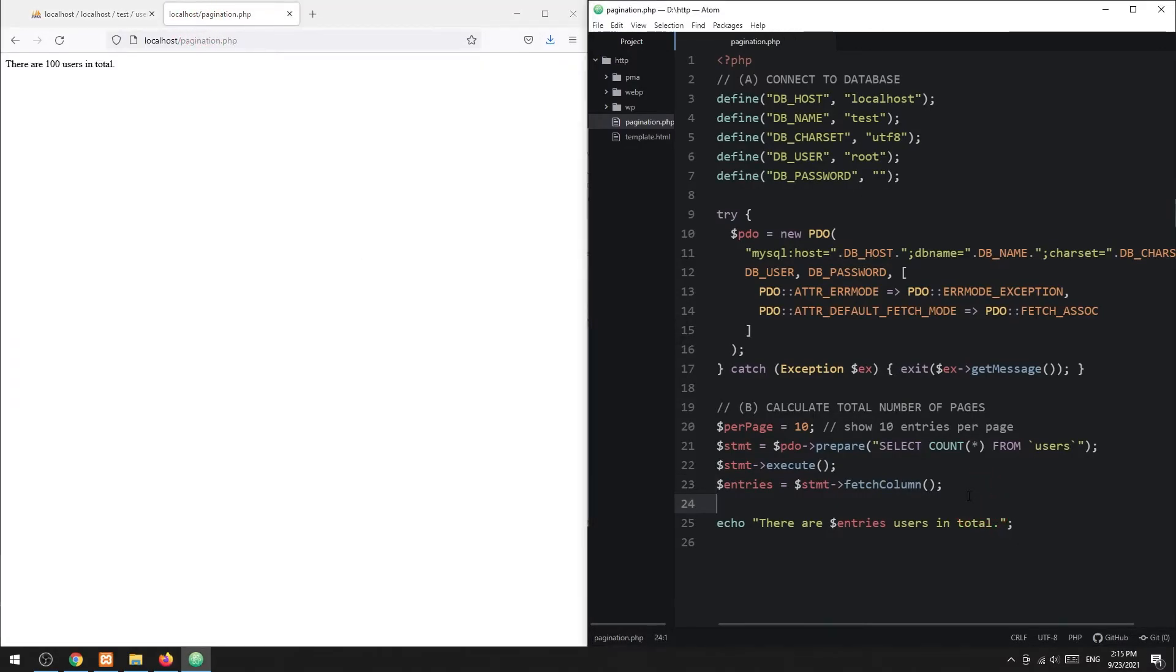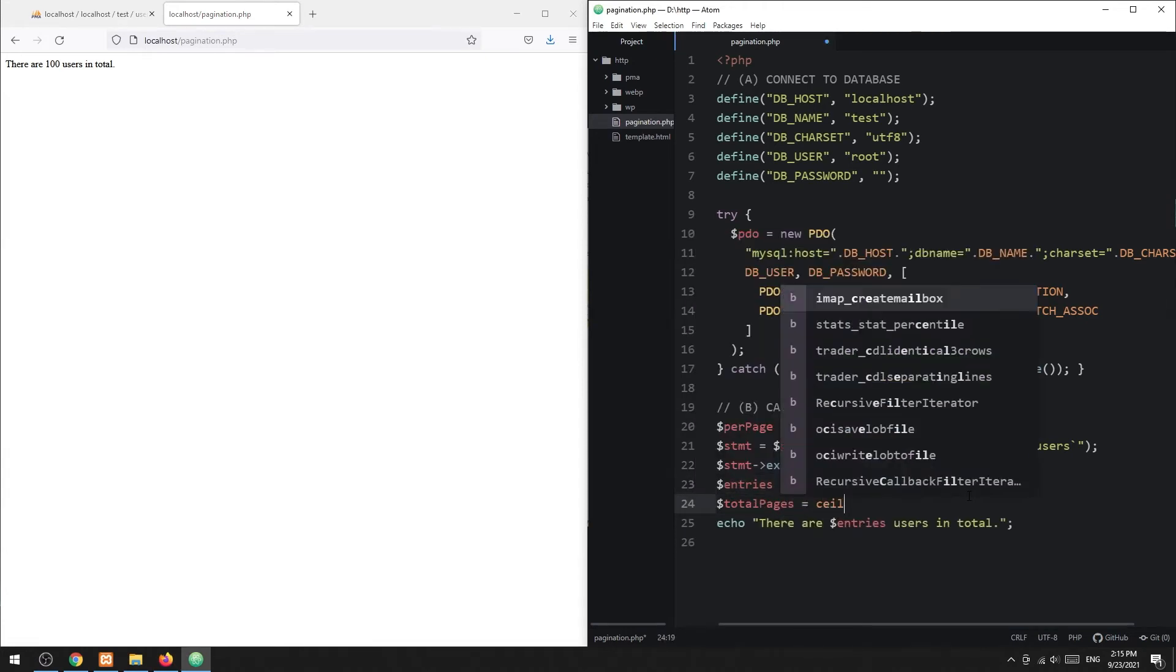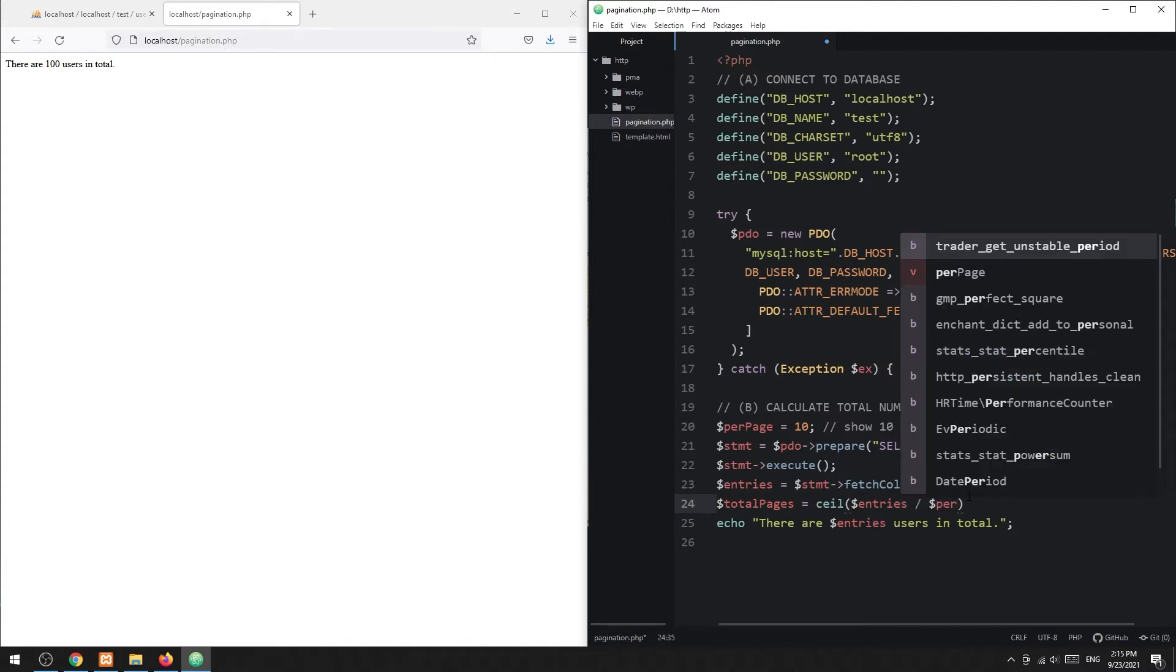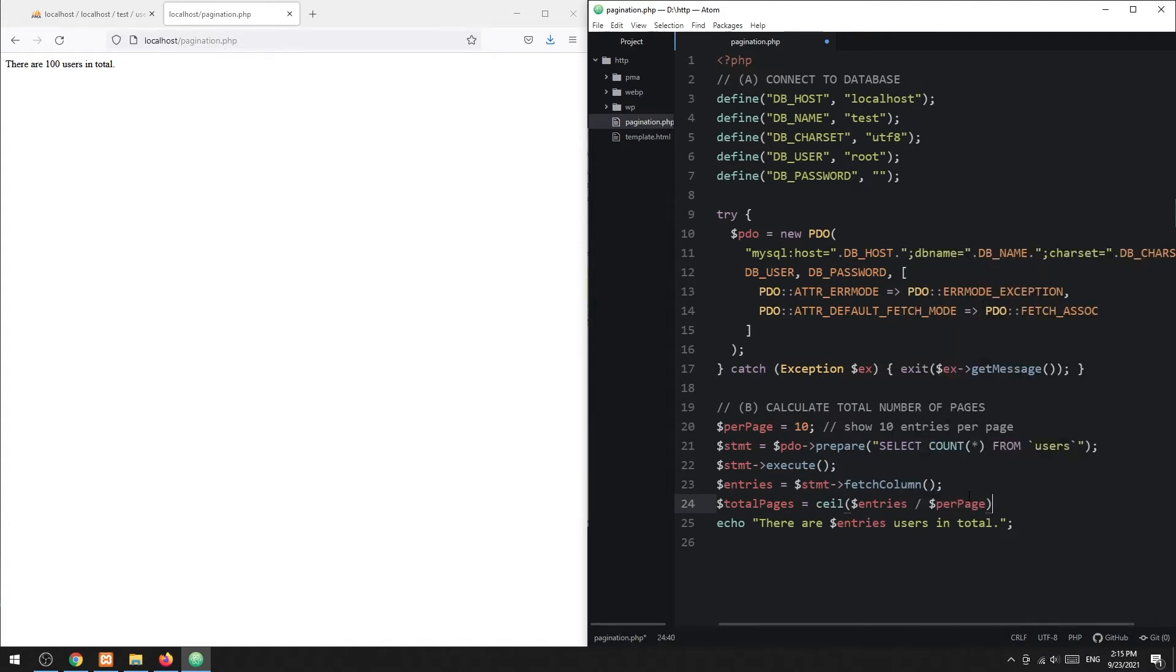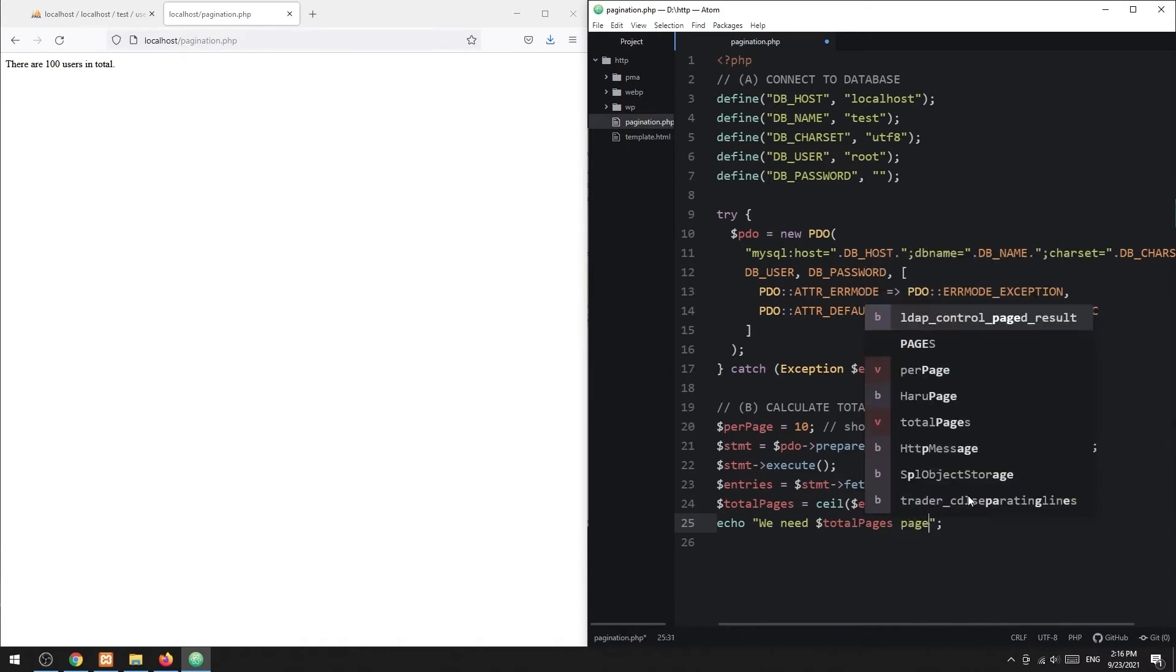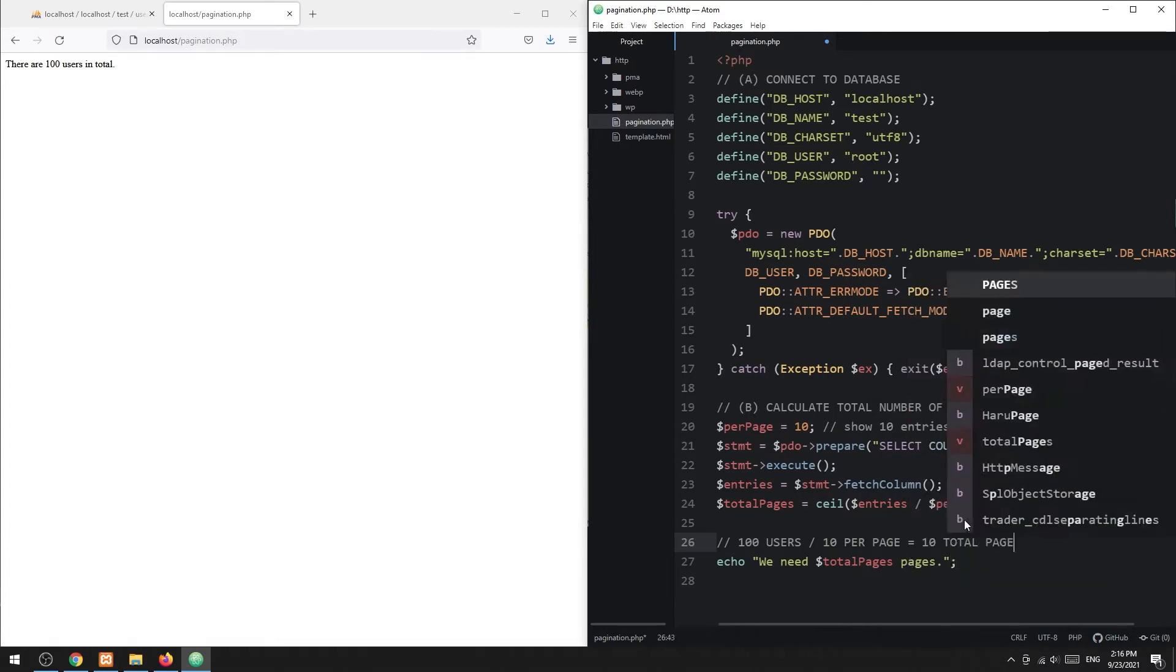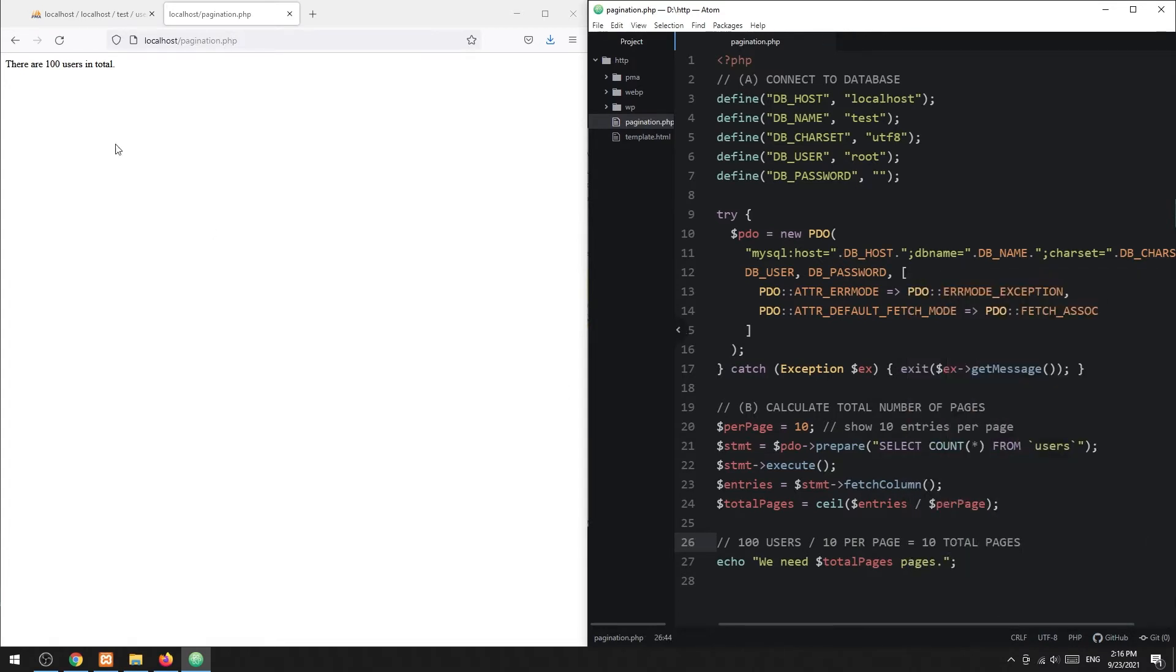Lastly, the total number of pages can be calculated. Take the ceiling of the total number of entries, divided by the number of entries per page. In this example, we have 100 users and 10 entries per page, so that should be 10 pages in total.